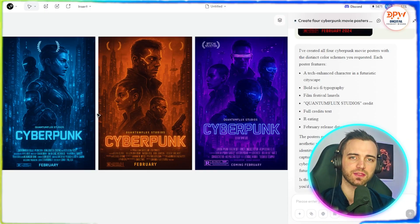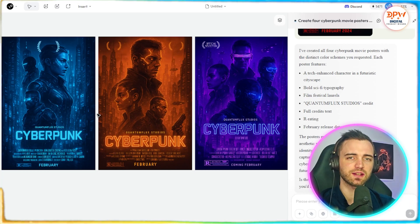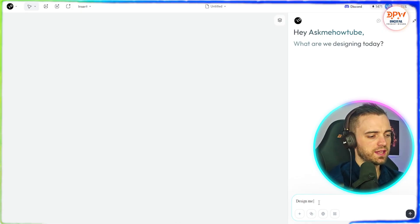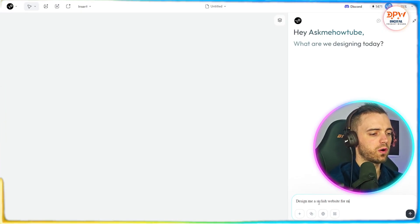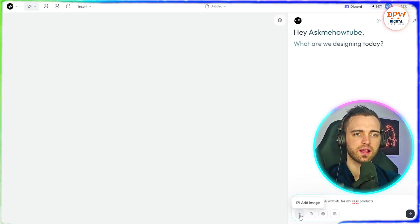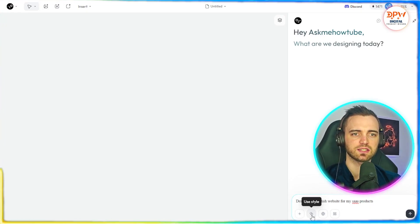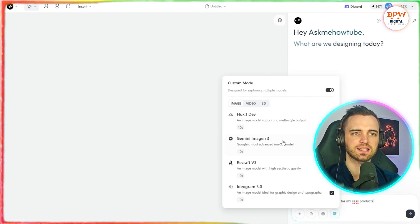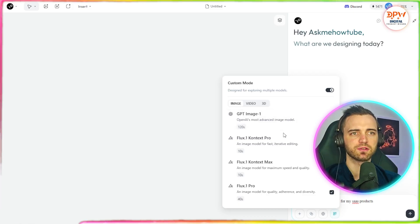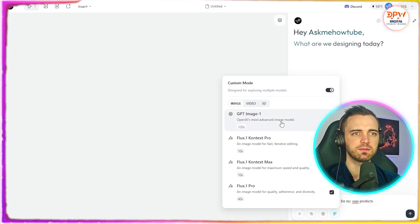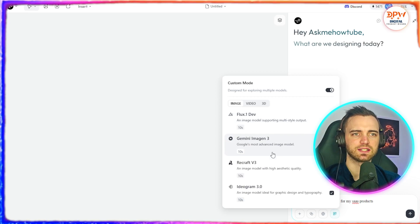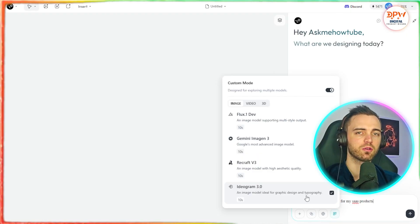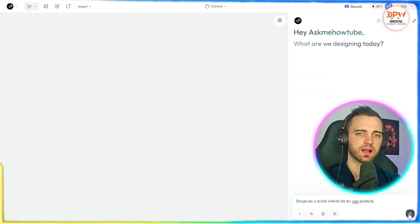Love Art actually offers a bunch of different things, including games and website design. So let's dive into that now. We can type in 'design me a stylish website for my staff.' Another cool feature is that we can actually select a style, use internet search if we want, or use custom mode where we have access to a bunch of different models, including GPT, and scrolling down, sub-categories with different AI models like Gemini and Ideogram for more typography-style work.